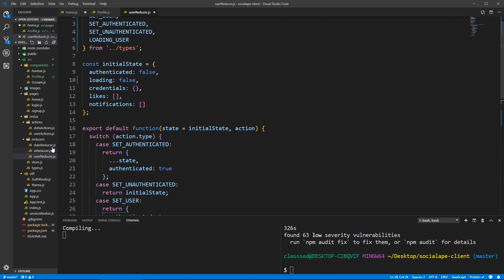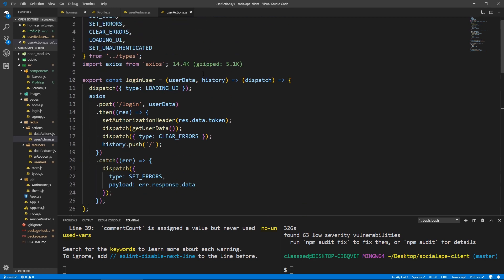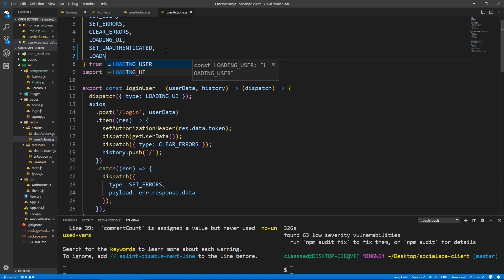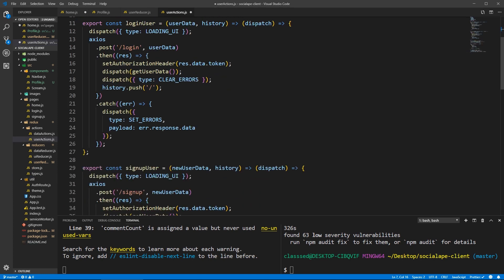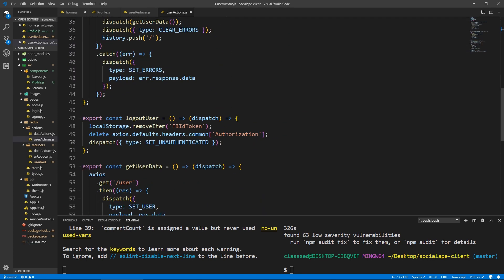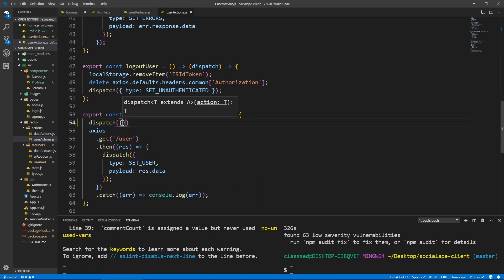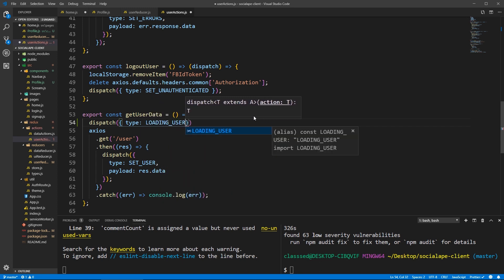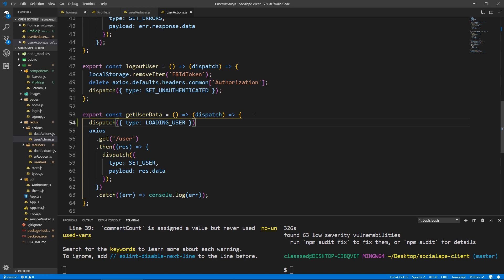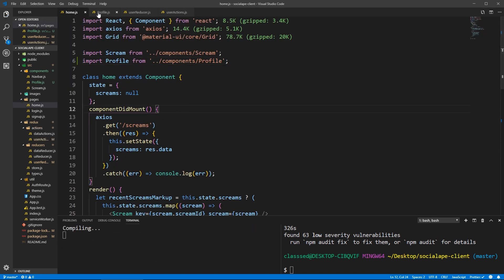Let's save this and go to user actions. Let's bring in LOADING_USER from types — it's already in the types. So loading user: when we try to get the data, let's first dispatch an action with the type LOADING_USER before we try to get the data. I think we're done with this part.